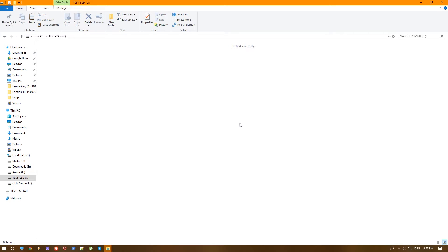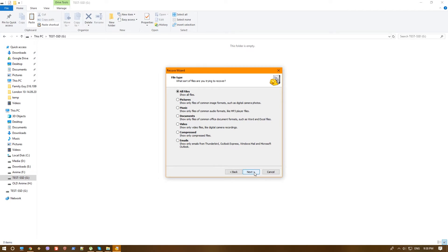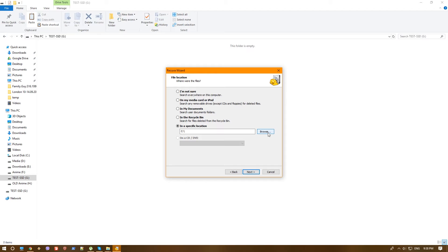Let's try first of all our favorite Recuva. Recuva greets us with a wizard, which we can actually disable and not use it, but we'll go ahead and use it for now. We'll hit next and since we have both pictures and document, we are going to choose all files, hit next and we do know exactly where our files were deleted. Sometimes you'll have to actually search all of your computer and obviously those things will take much more time.